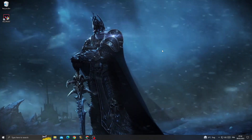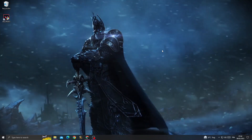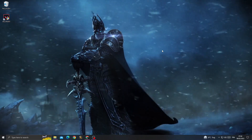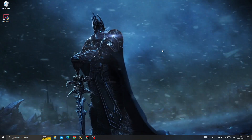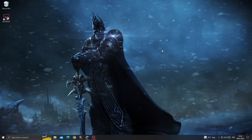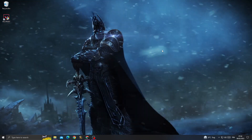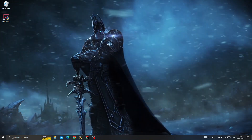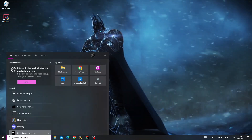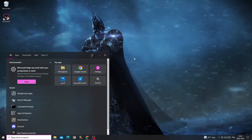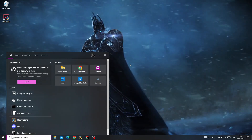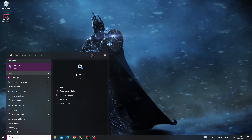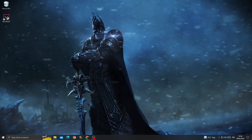Hello guys, in today's video I'm going to show you how to fix Valorant error code 7, easy and quick. If you want to fix this problem, it's easy. First, just type here 'services' and click on it.